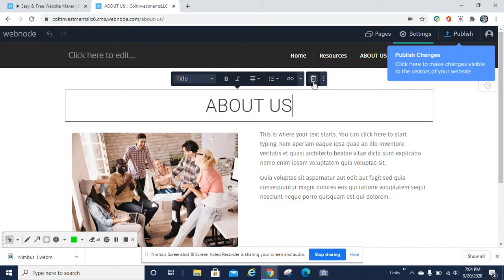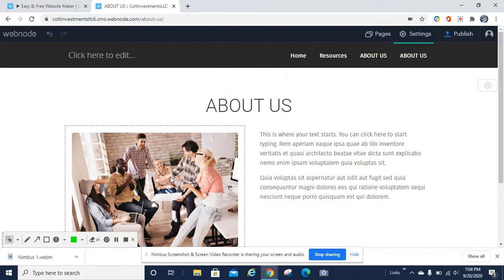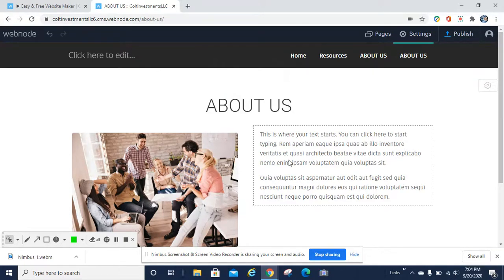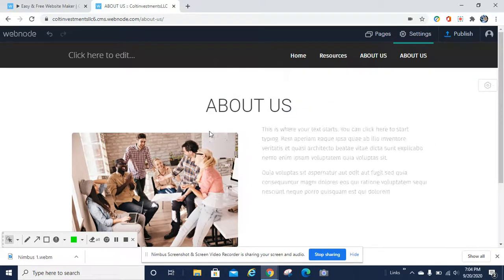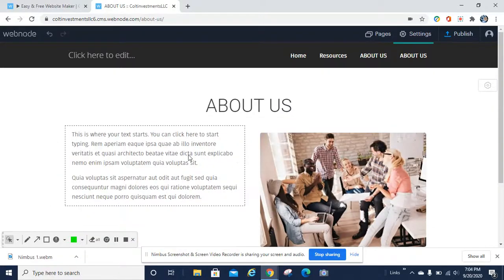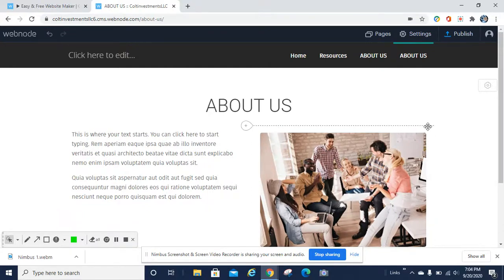If you wanted to delete the title or any section on the page, just hit the delete button or the trash can and it'll delete the section. It'll ask you if you're sure, and then you go ahead and delete. If you want to change the picture or move the text box to a different size, you can — move it left, right, up or down. Very easy to do. Have fun with it, play with it. It's very user friendly.